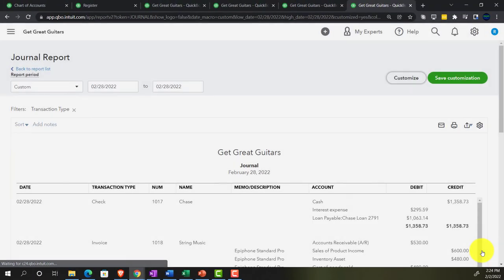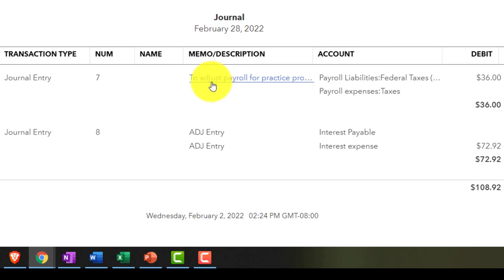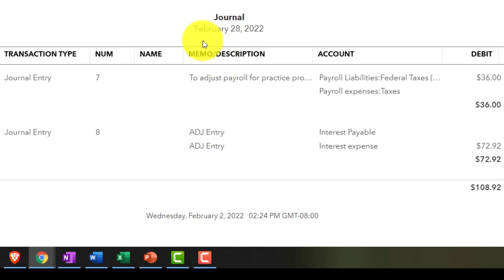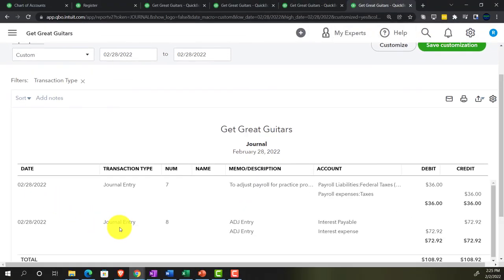To filter down to just journal entries, we'll customize the report and filter by transaction type. This trims it to show only our adjusting entries — including the payroll adjusting entry from before and the new interest payable entry. Entering all adjusting entries as of the period end date makes them easy to locate by date and transaction type.